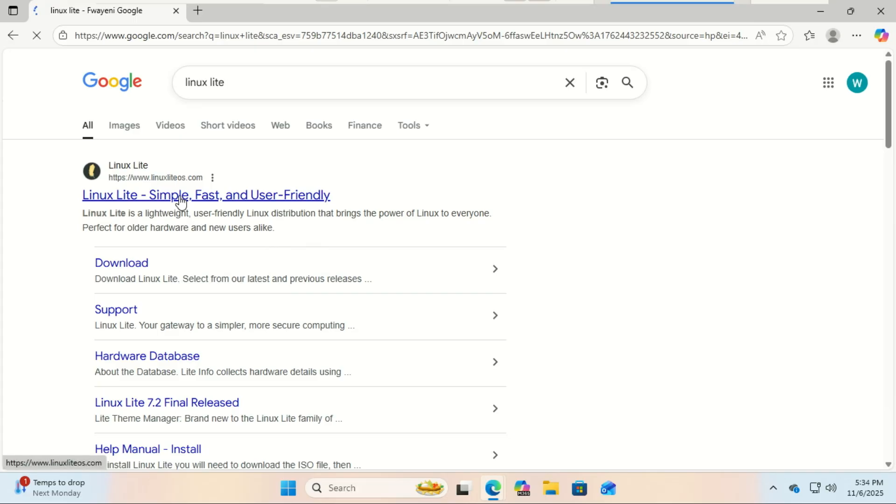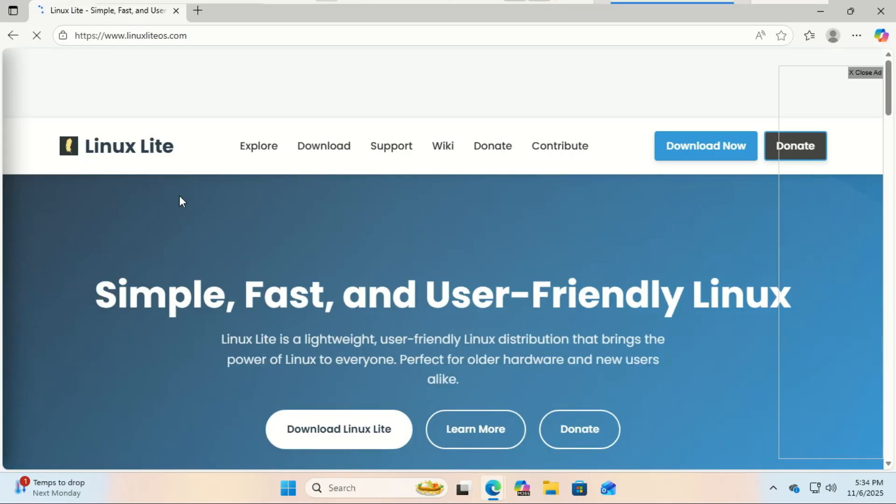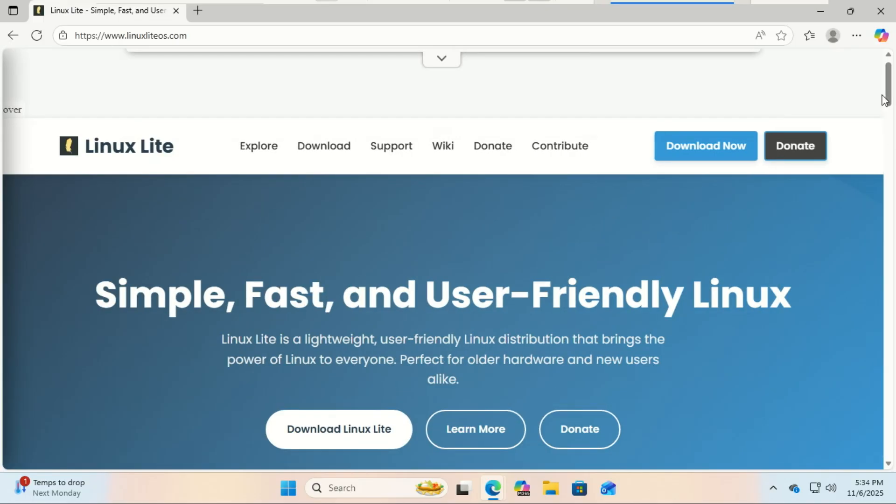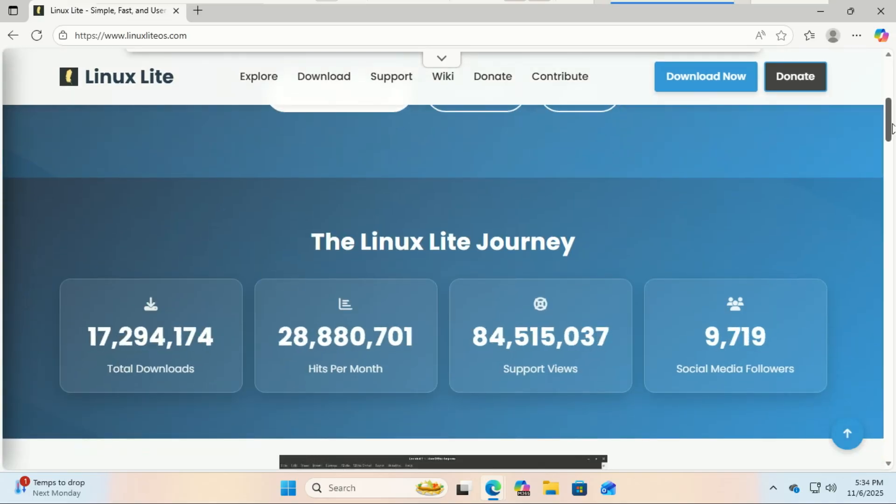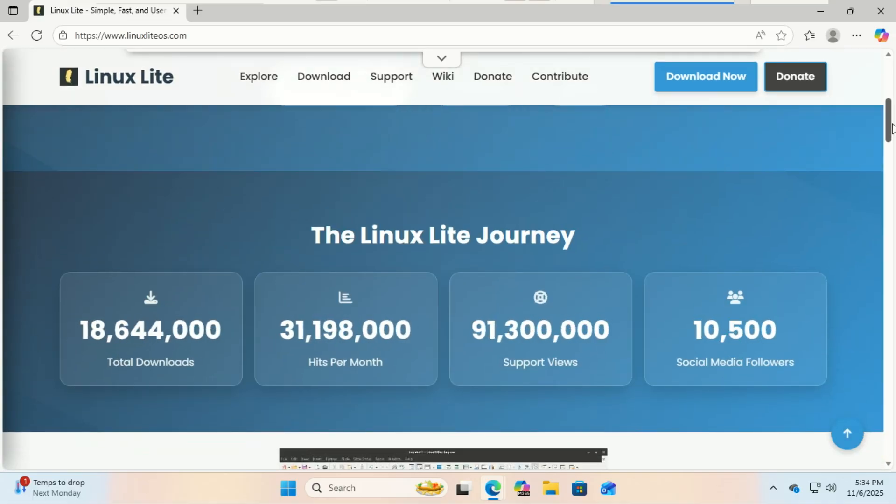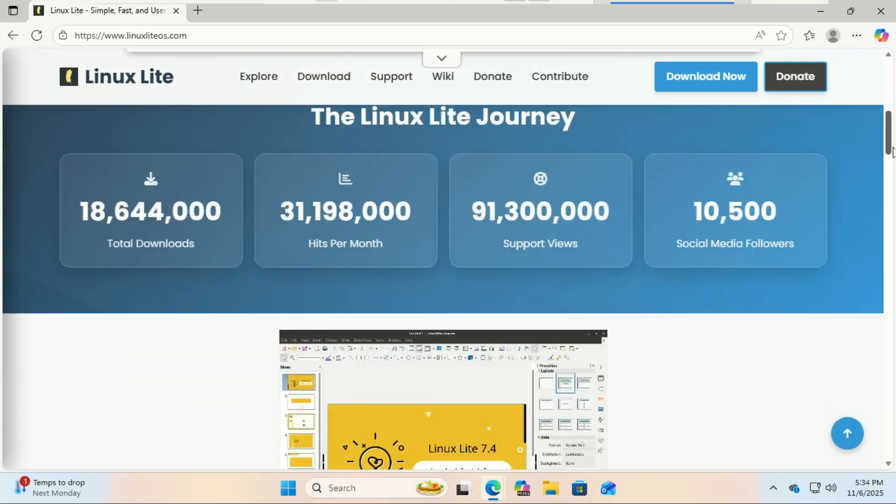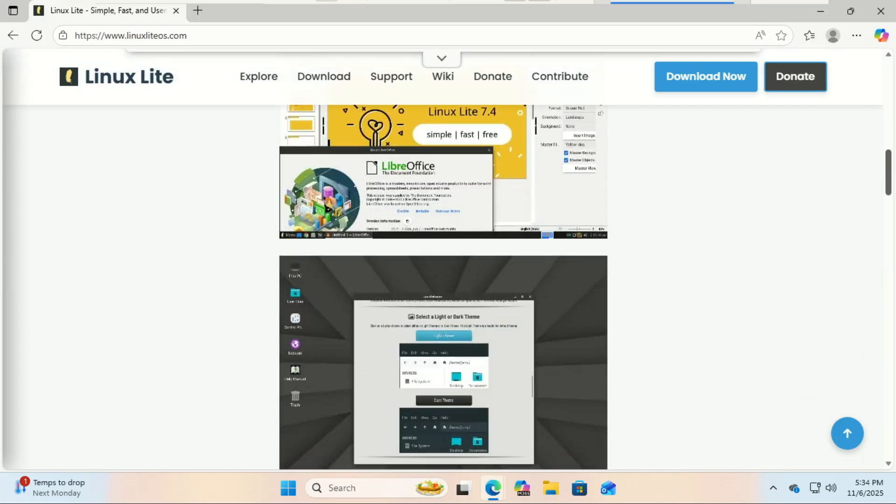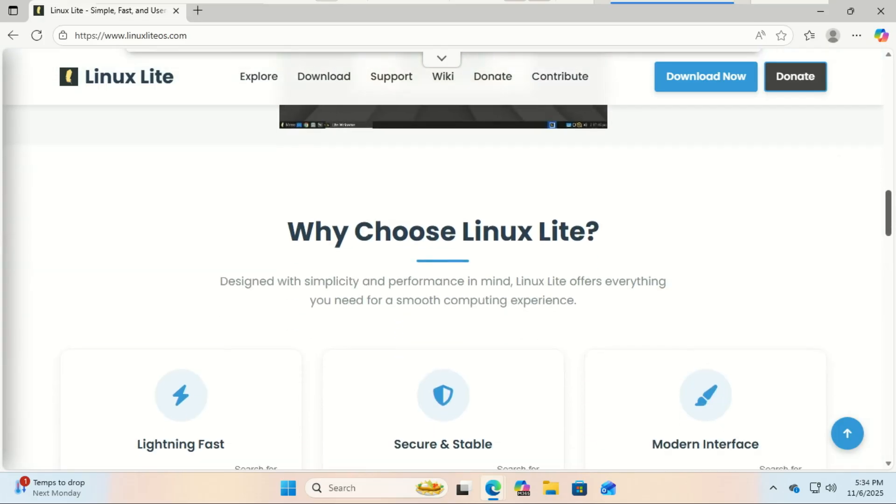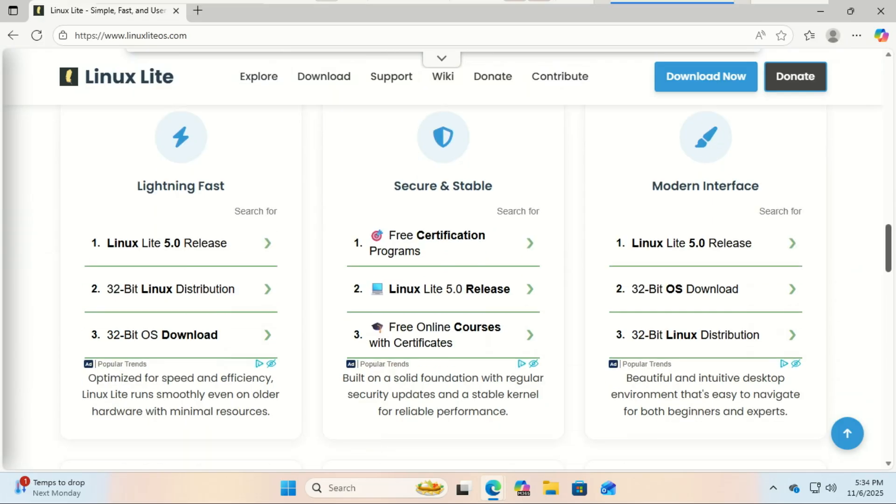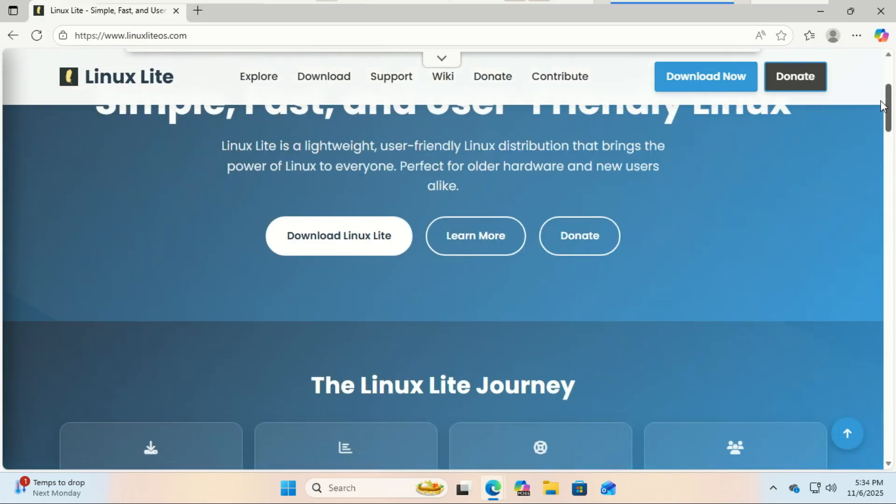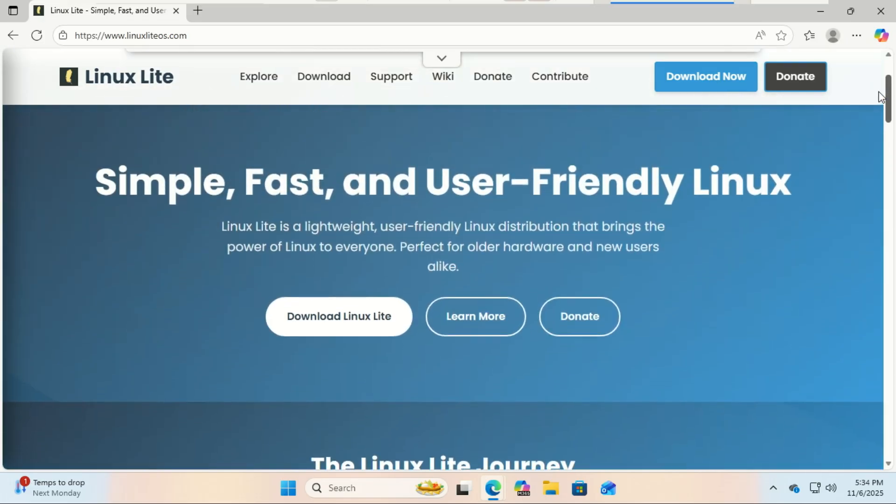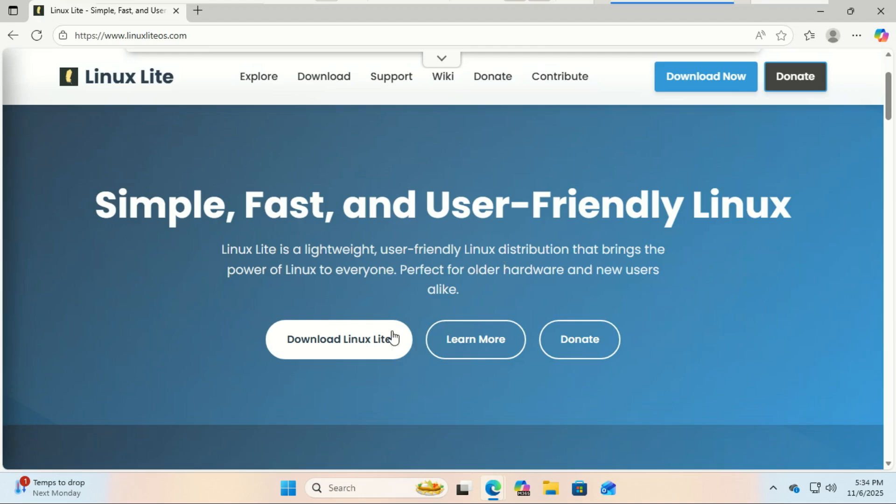First things first, we need to cover the prerequisites. You'll need just three things: a computer, pretty much any computer made in the last 15 years will work great, a USB flash drive with at least 8 gigabytes of storage, and an internet connection to download the necessary files.